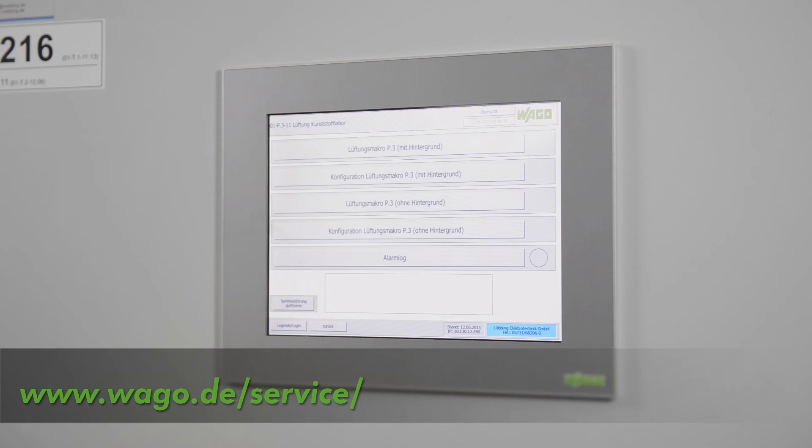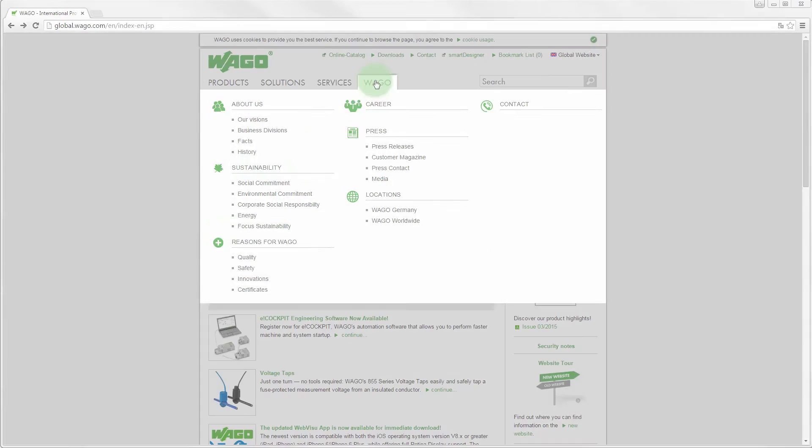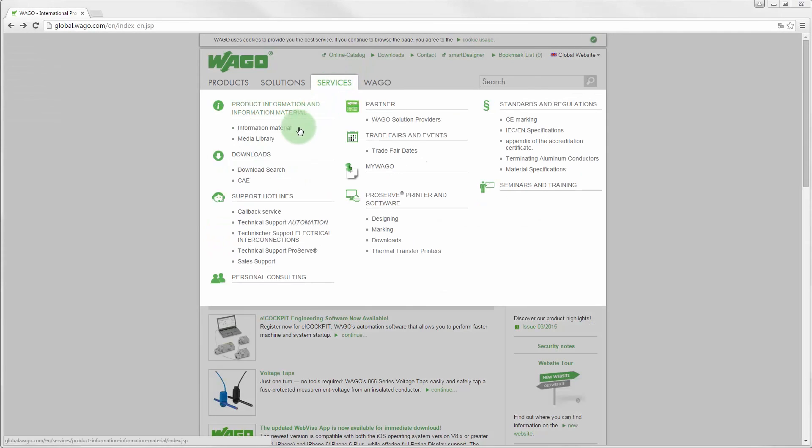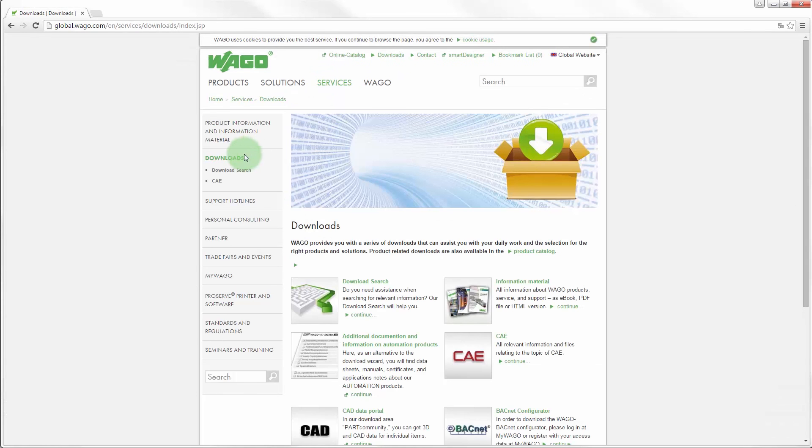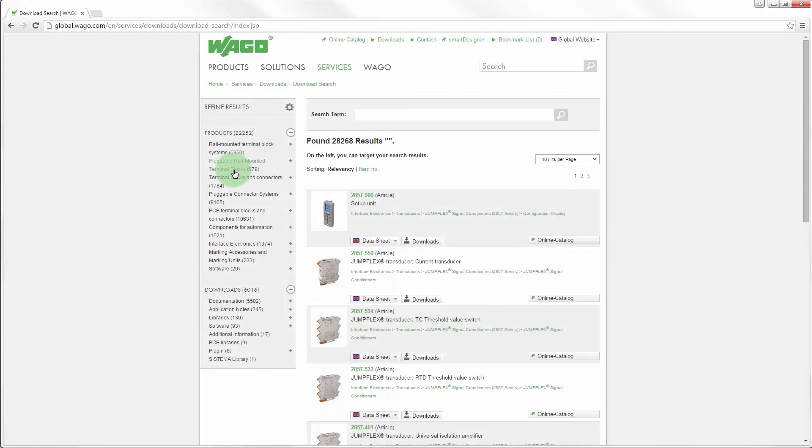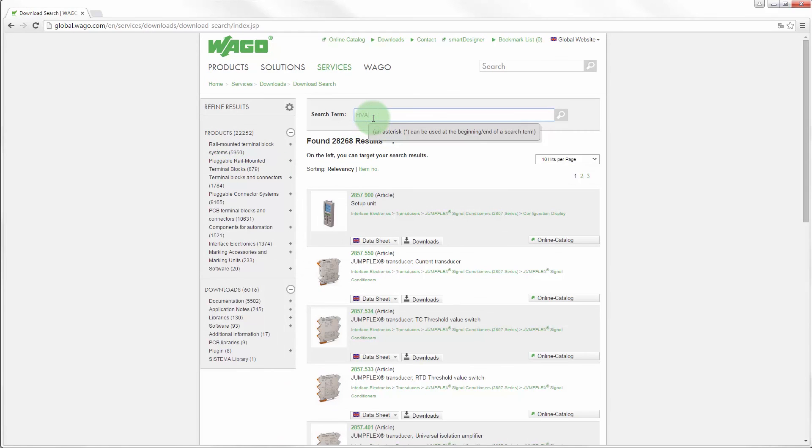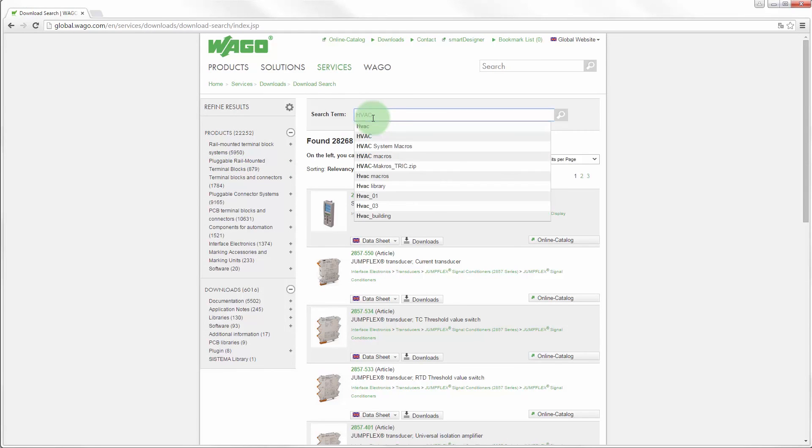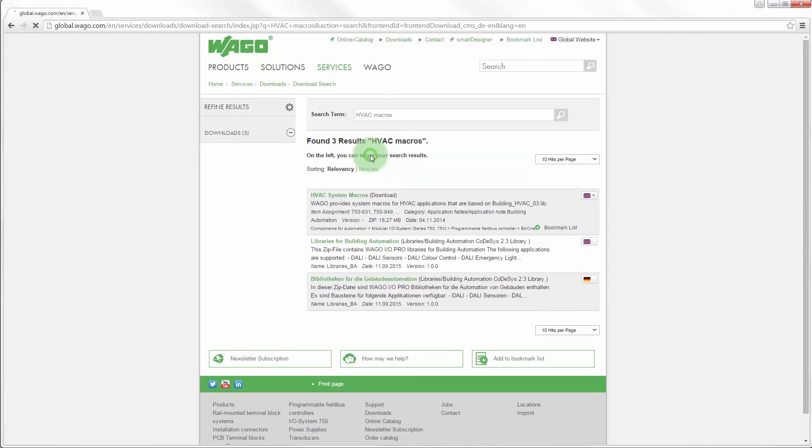To simplify programming, there are a multitude of pre-configured function blocks and applications available free of charge in the download area. In addition, there are templates for creating programs, including functional system macros with the appropriate documentation. These can also be tailored to meet individual system demands.